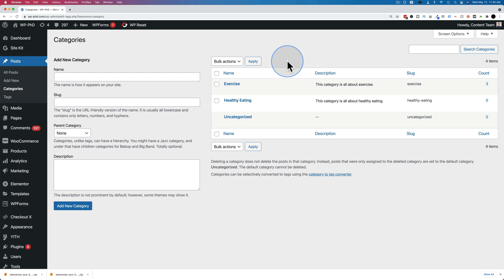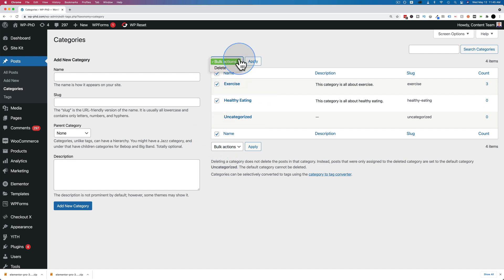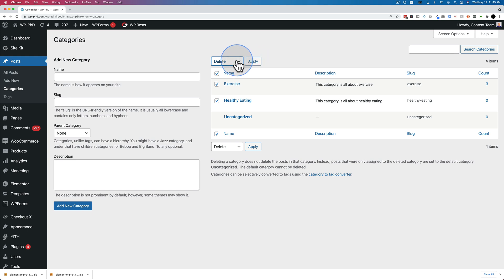You can also delete more than one category at once. Just check the boxes of the categories you want to delete or check this box right here. That'll select all the categories except for uncategorized. Go to bulk actions, delete, and then apply.